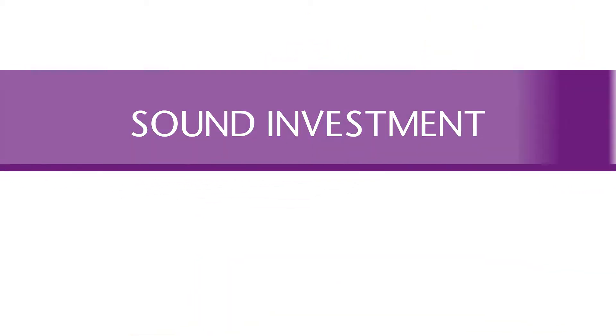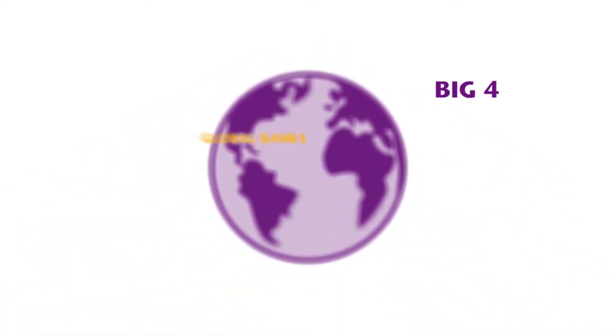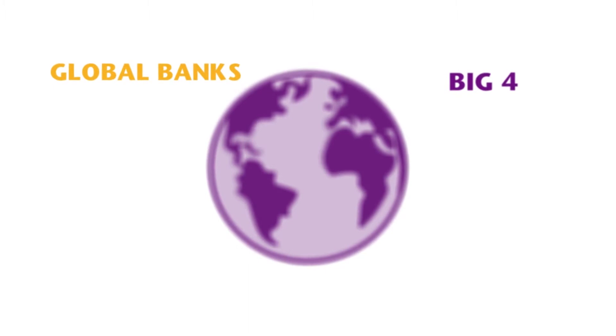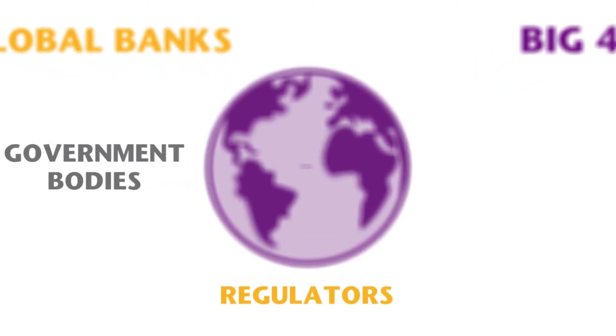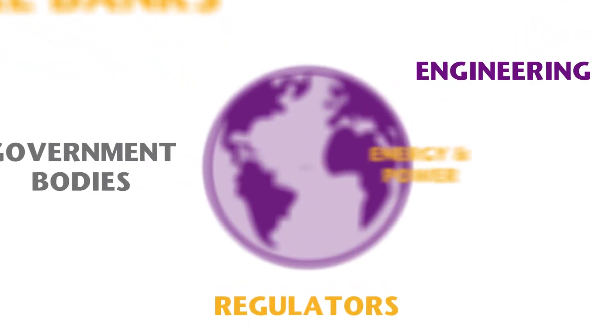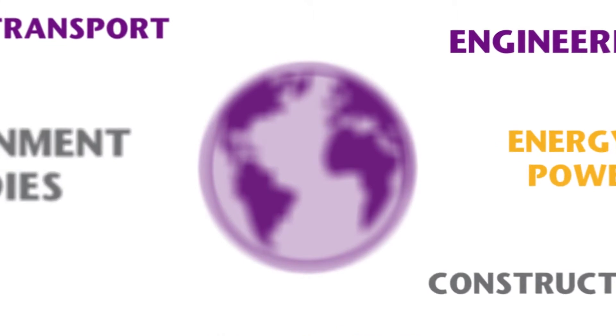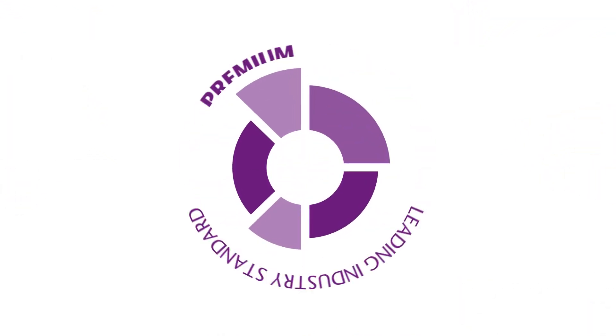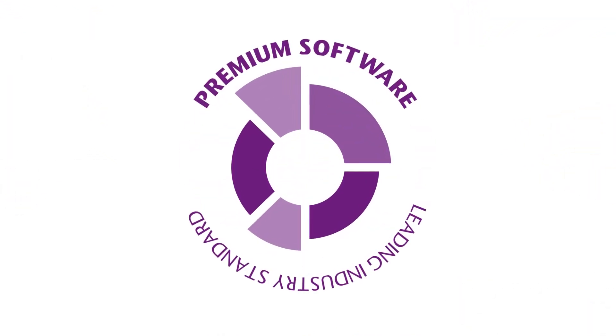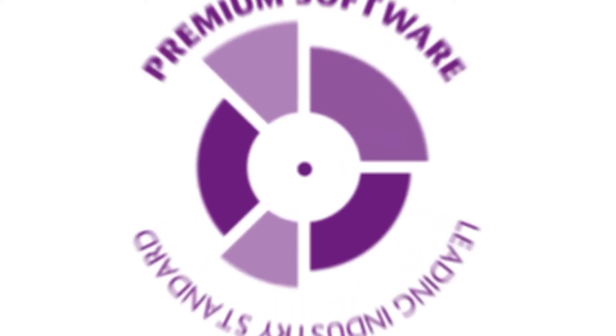By downloading OAK, you'll be making a sound investment and joining the rest of our global customer base, including the big four accounting firms, global banks, regulators, government bodies and more. You can trust OAK to deliver the leading industry standard premium software add-in for complex spreadsheet users.